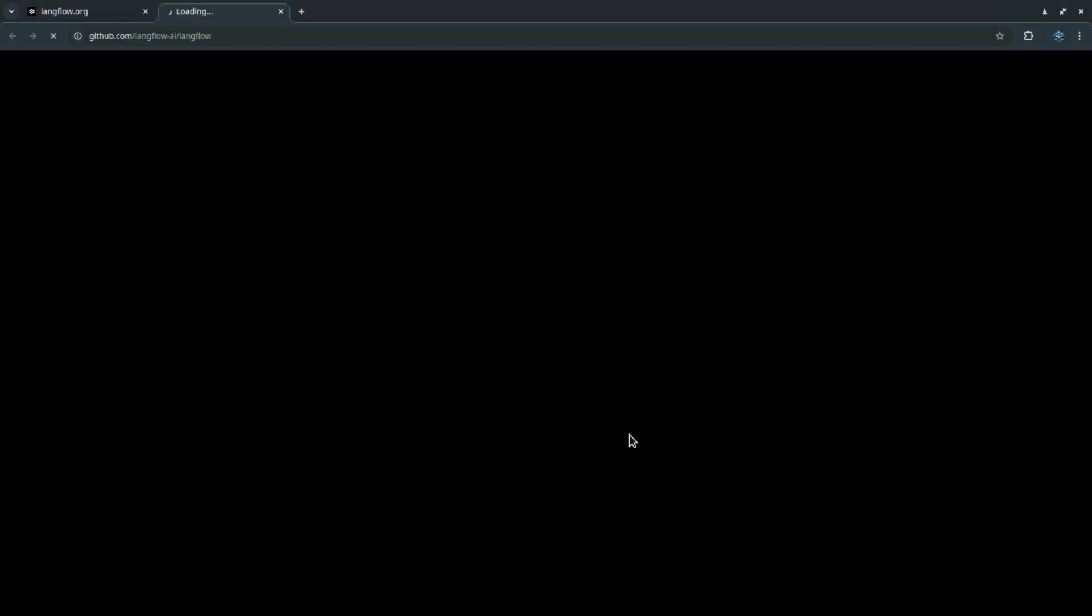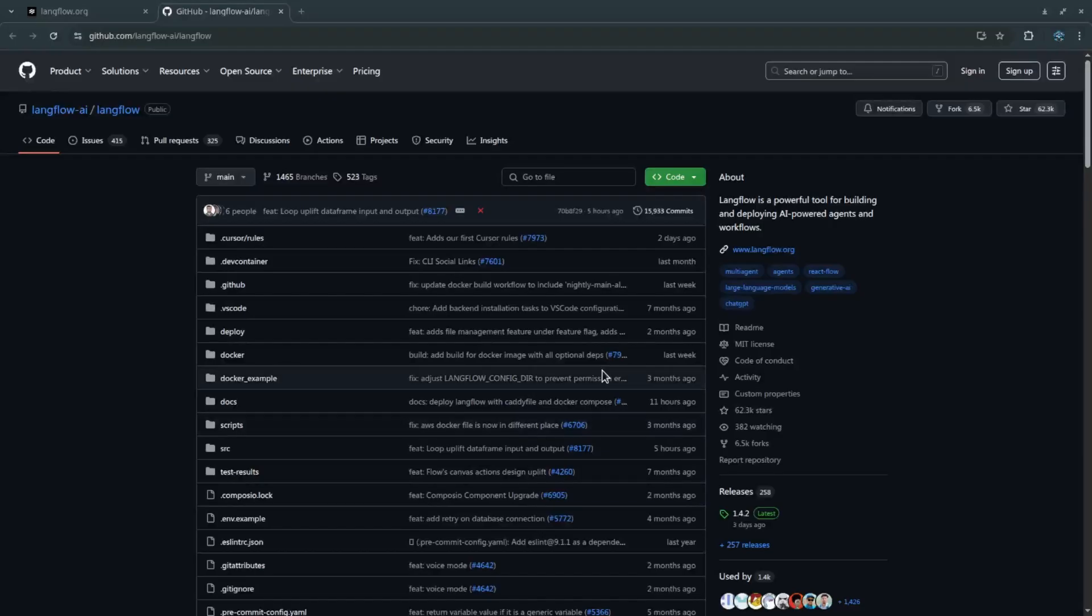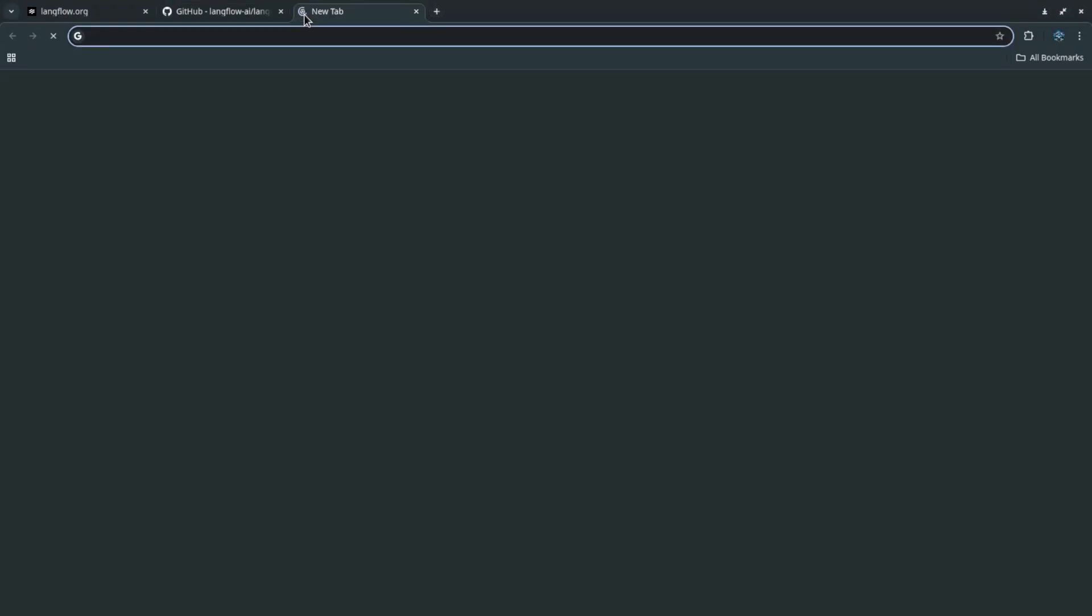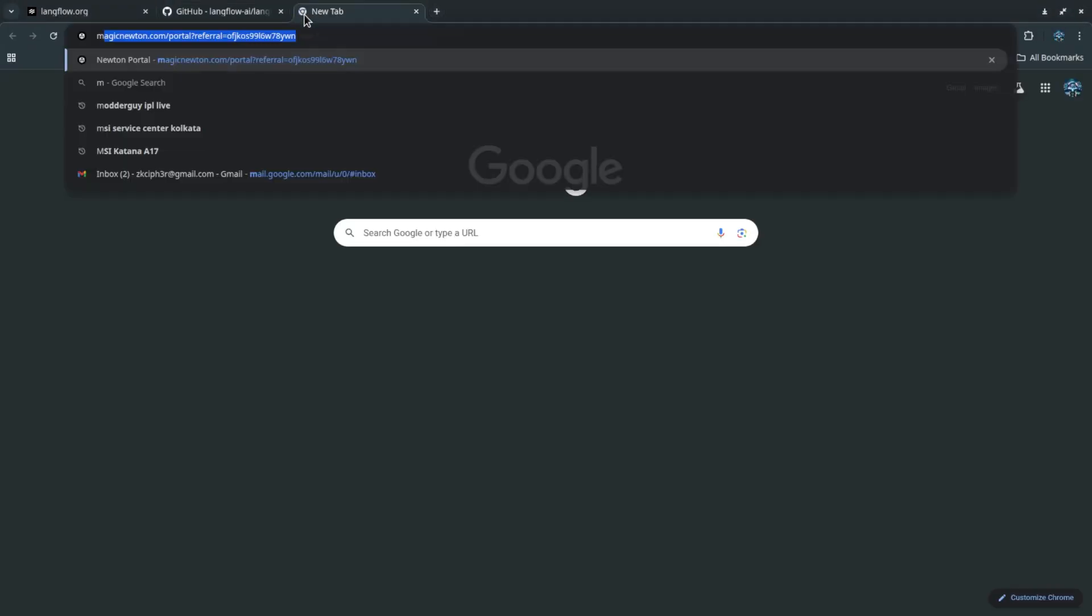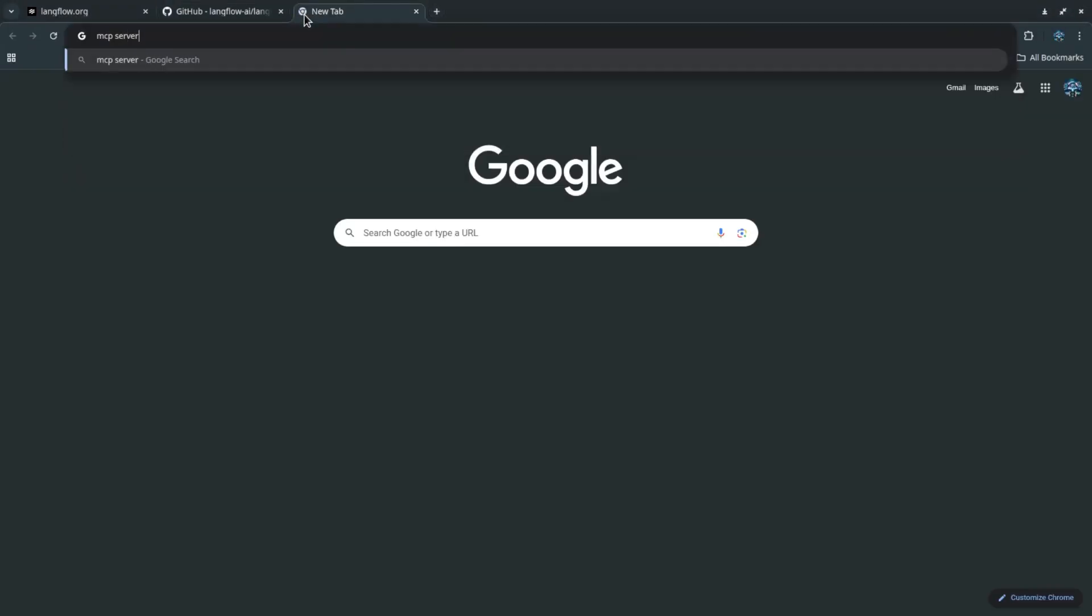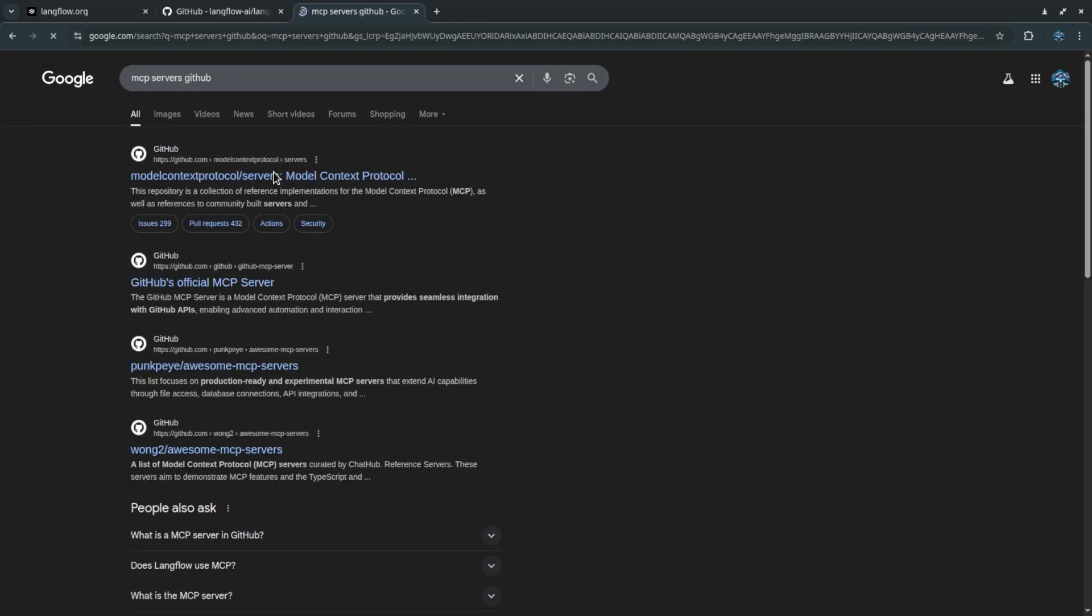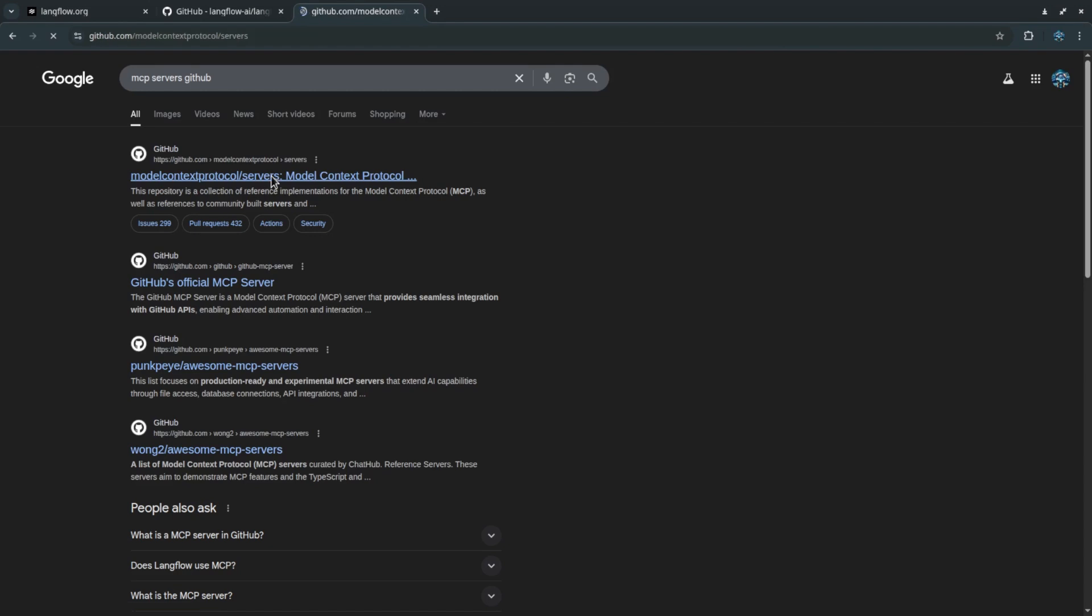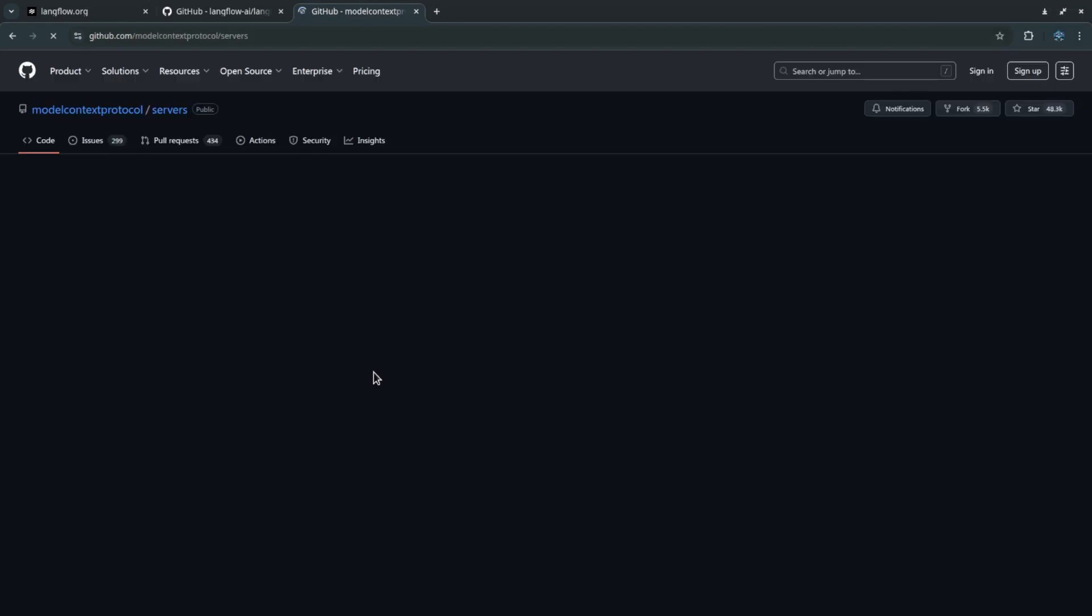For this demo we will use an MCP server called PubChem. It's a community server meaning it's open and easy to work with. I chose PubChem because of my background in chemistry and my excitement about generative AI. Combining these two worlds feels like the perfect fit for me.